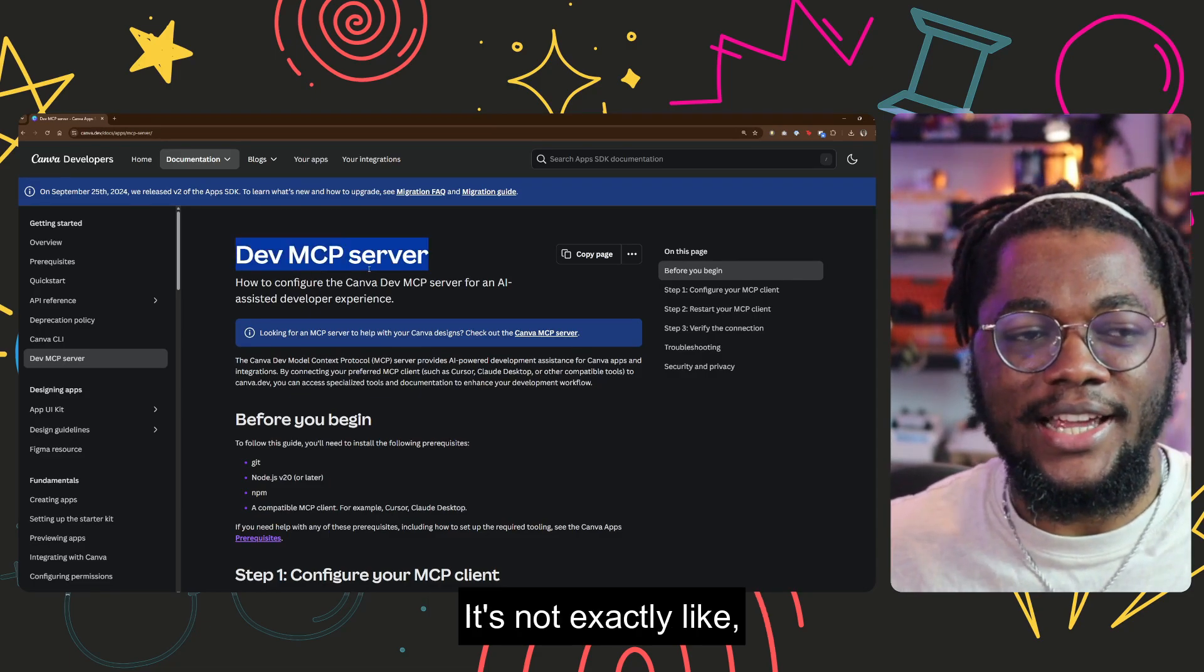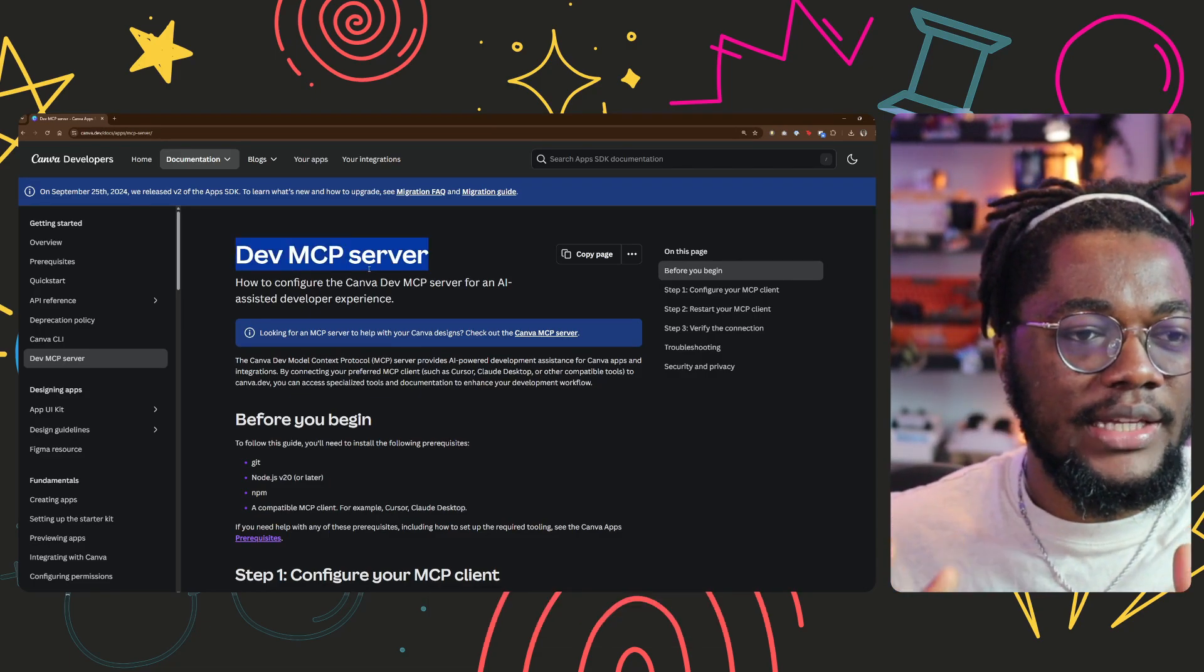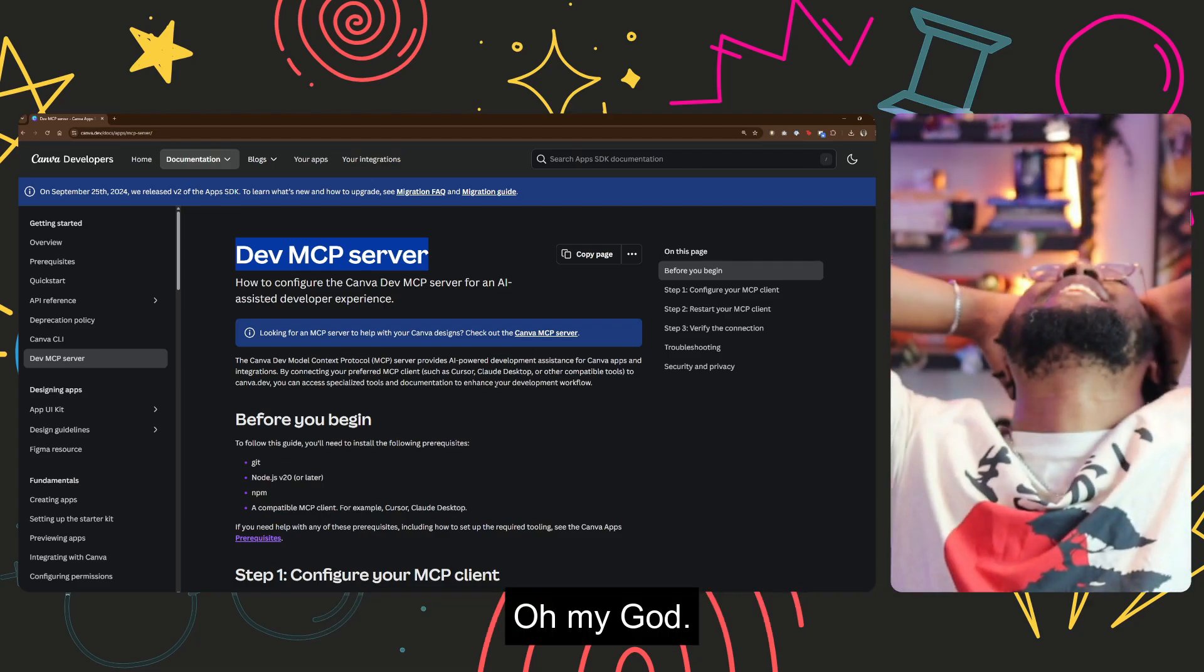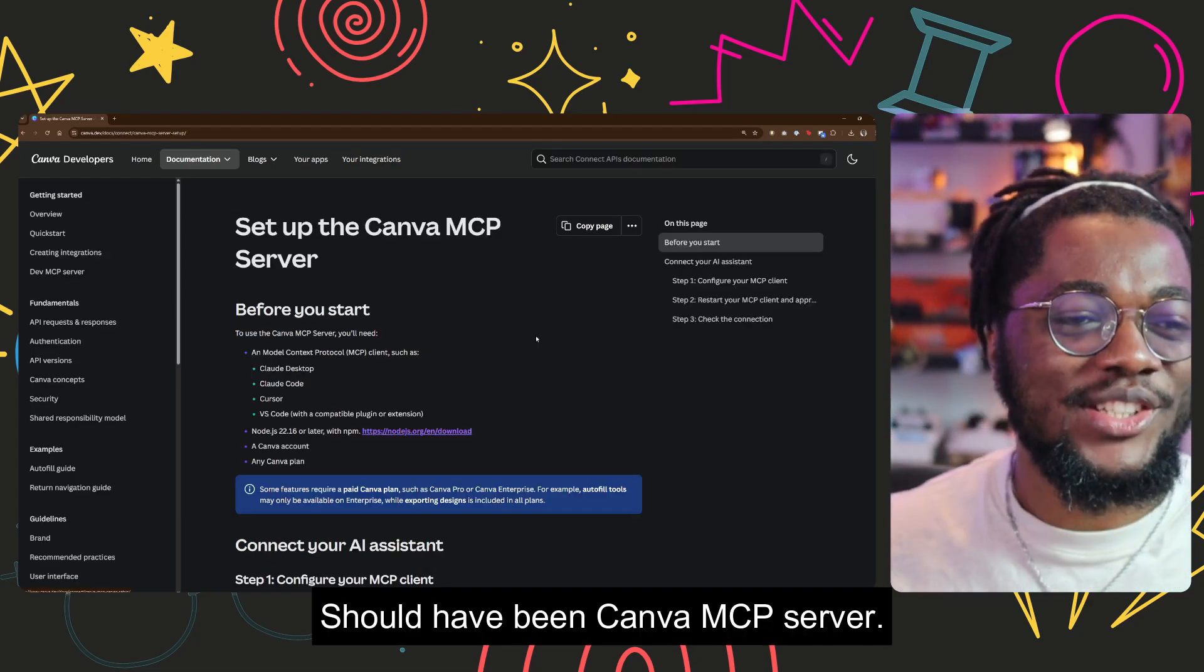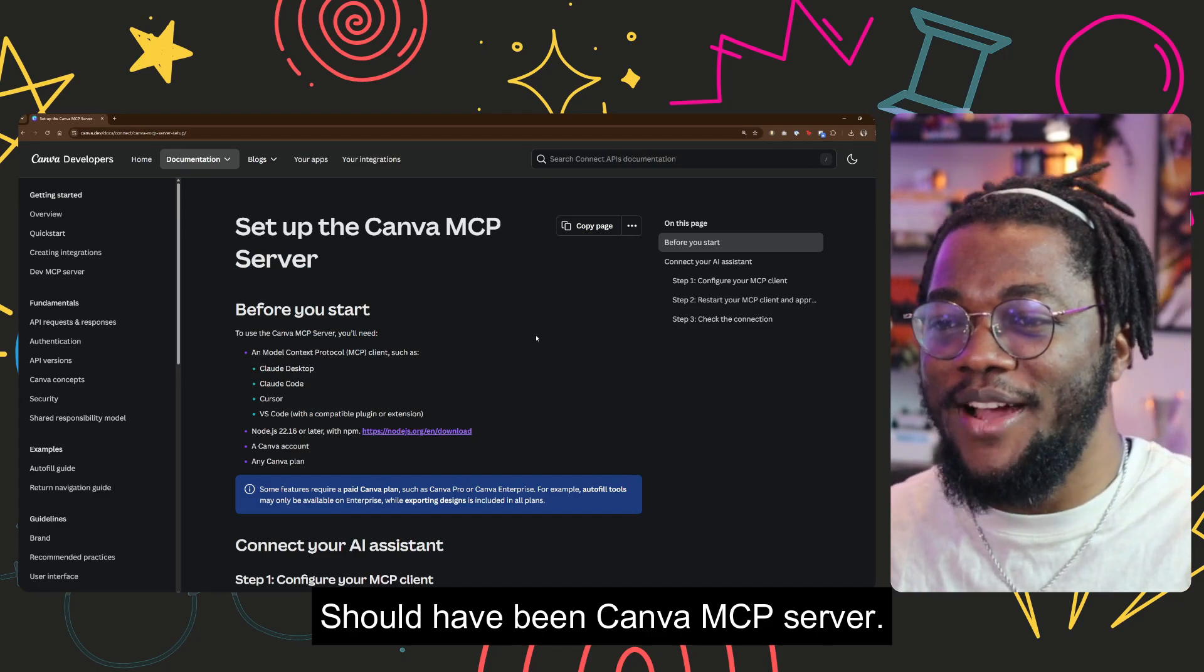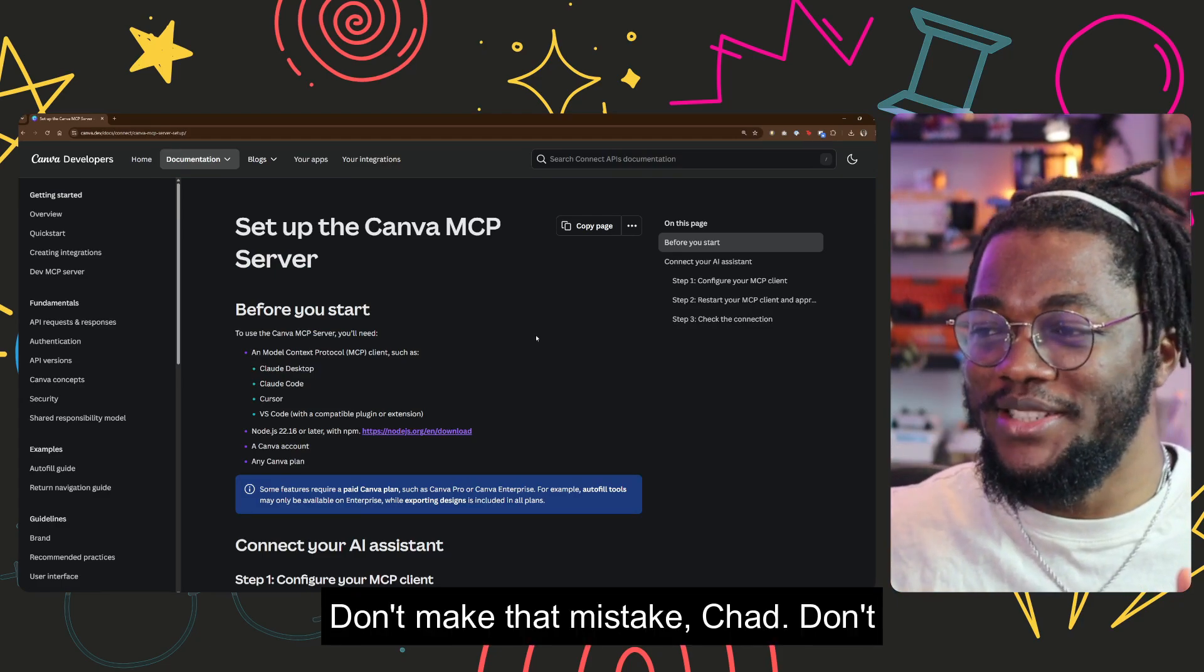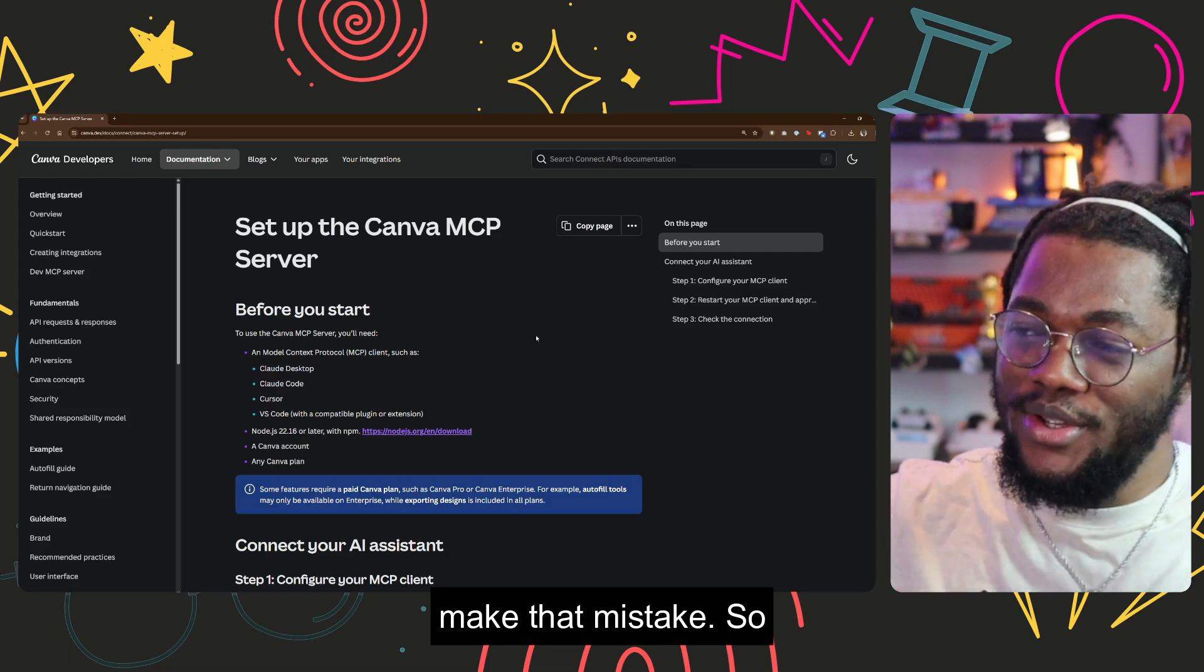It's not exactly like... Yeah, we saw the wrong one chat. Oh my god, we started wrong. Should have been Canva dev MCP server. I wanted the Canva dev MCP server. Don't make that mistake chat. Don't make that mistake.